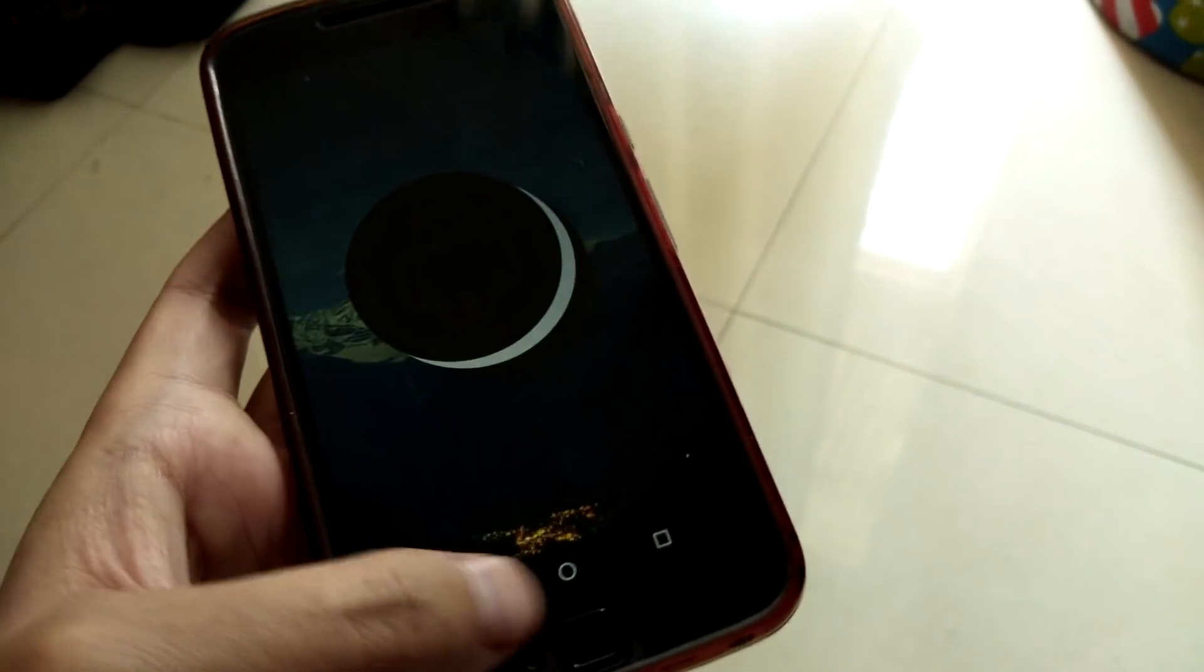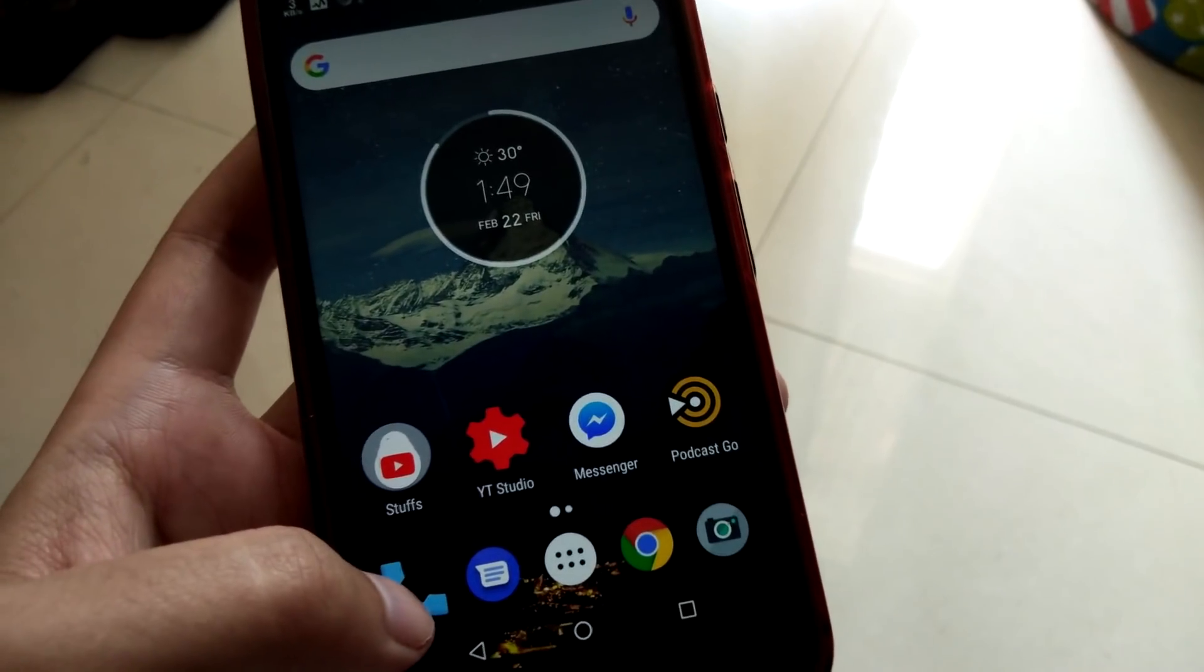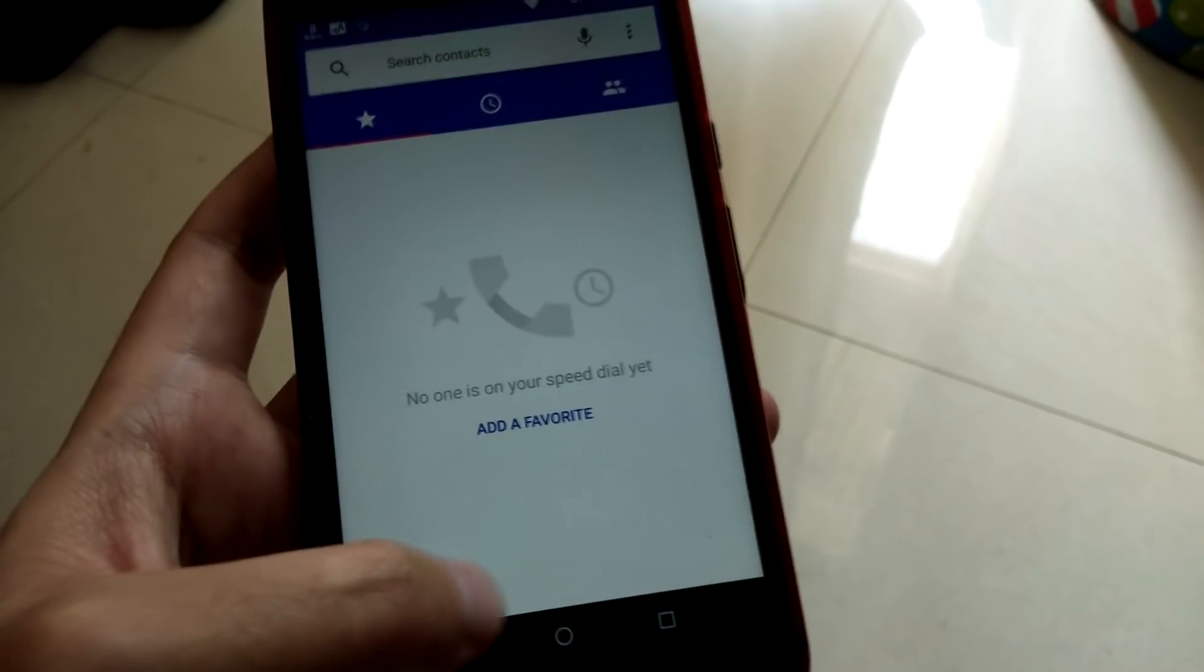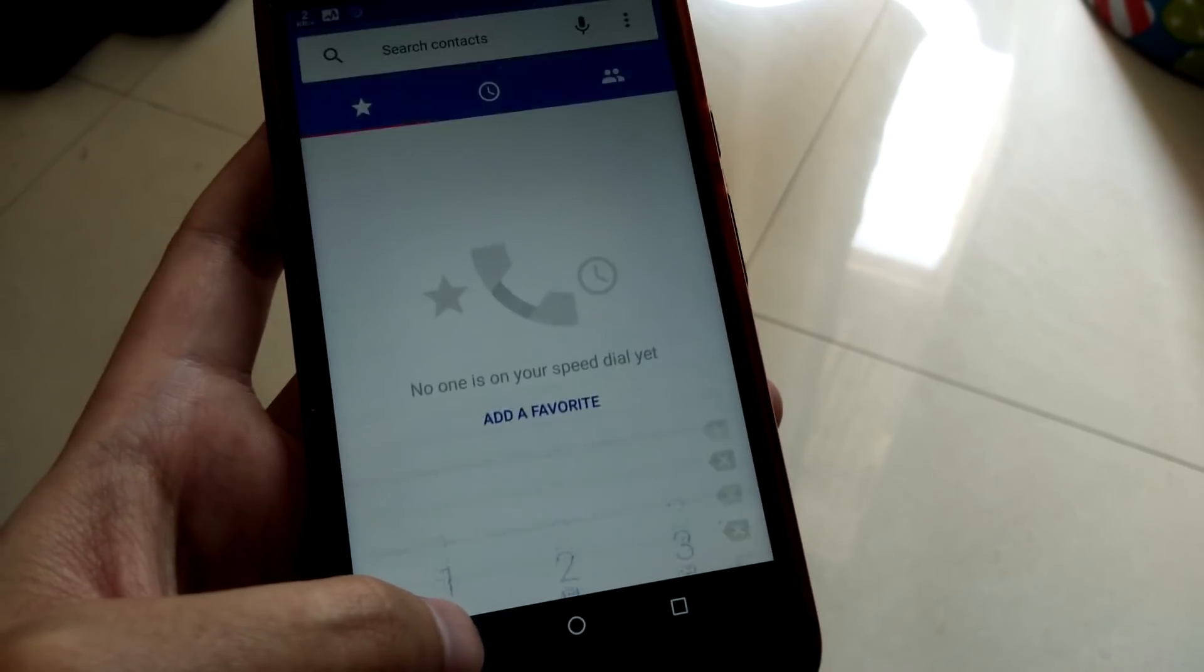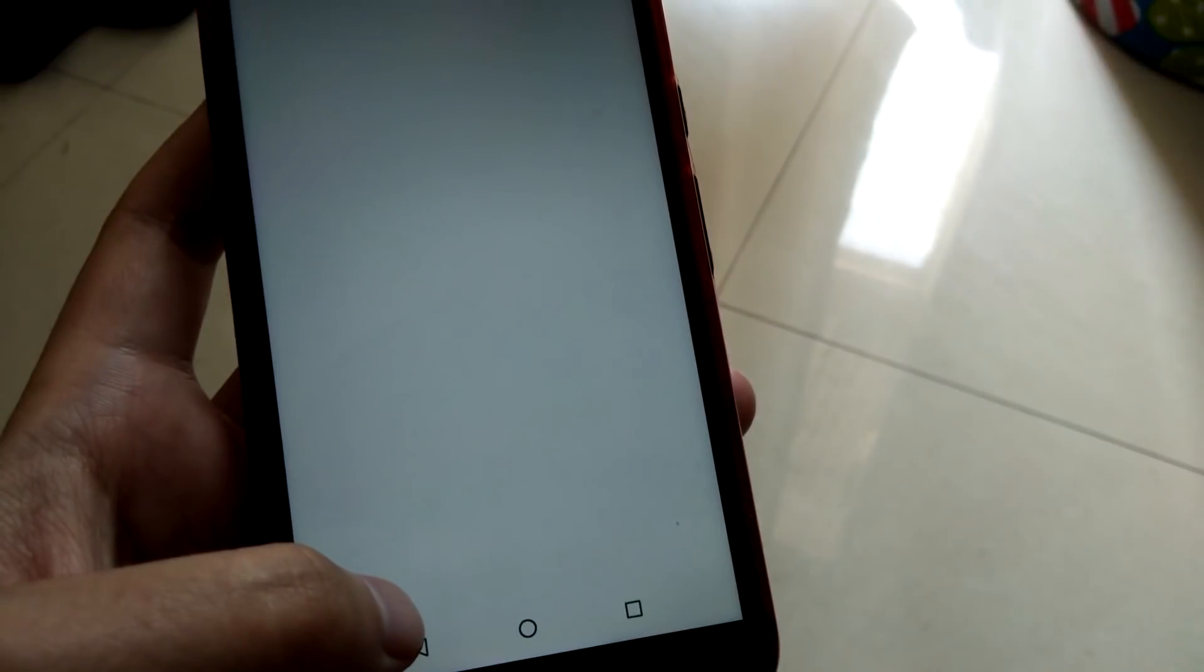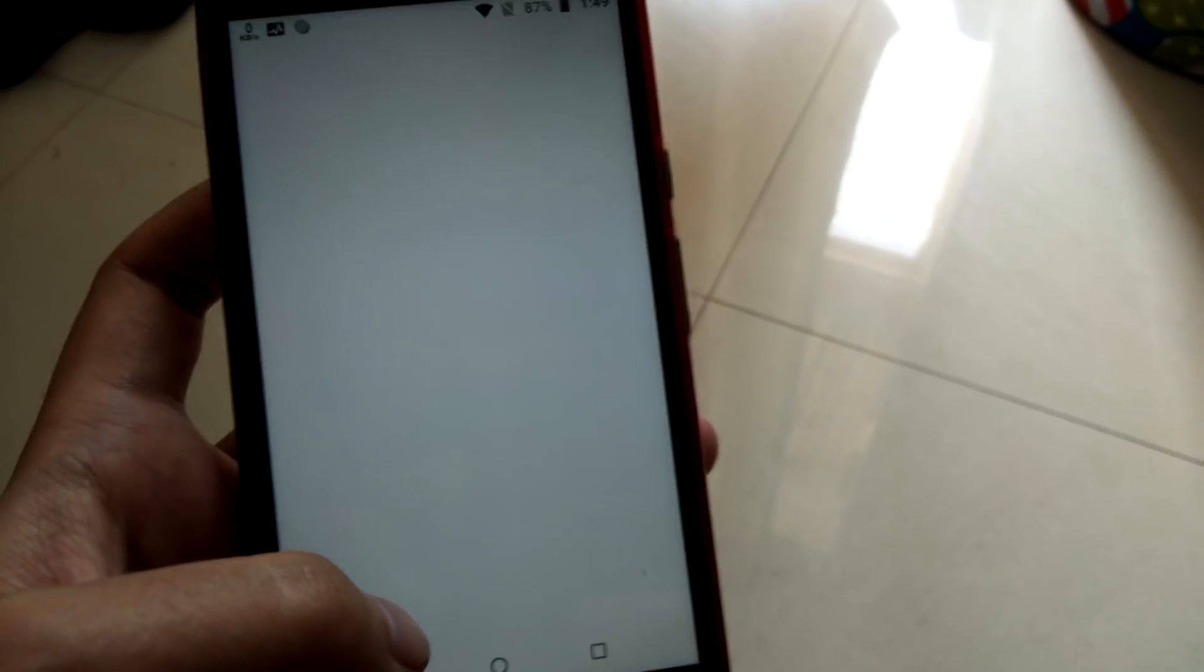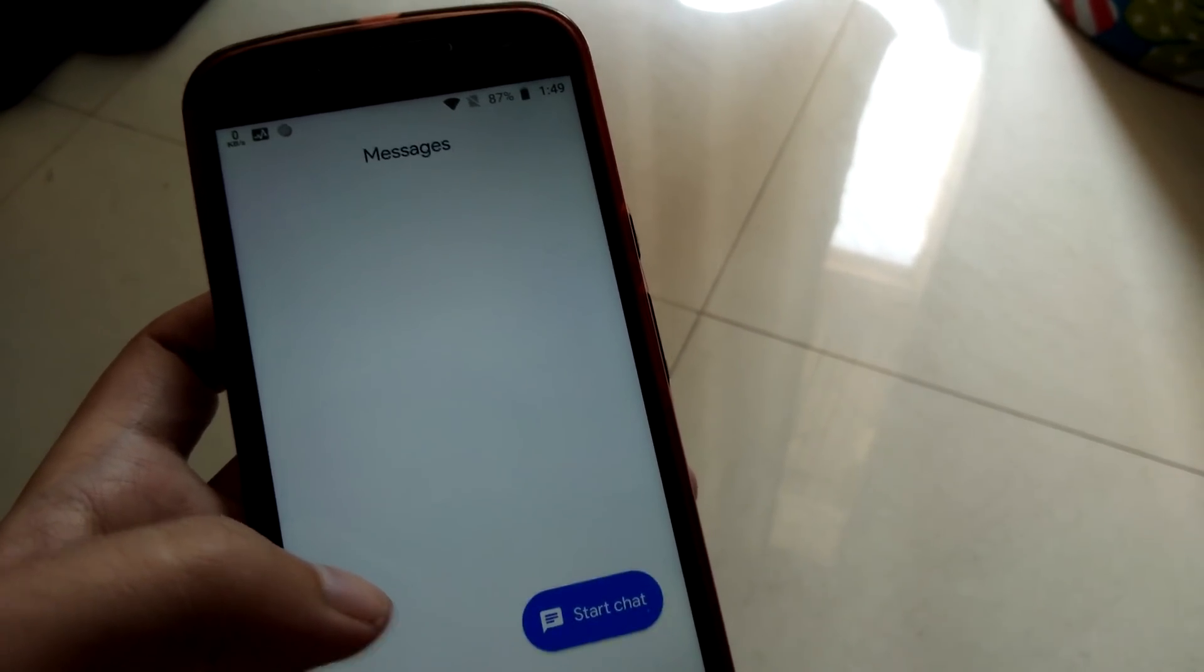No major changes at all. Dialer, it all looks similar. Messaging, yep it all looks the same. Just taking some time because it's been booted up for the first time so it's gonna take some time.